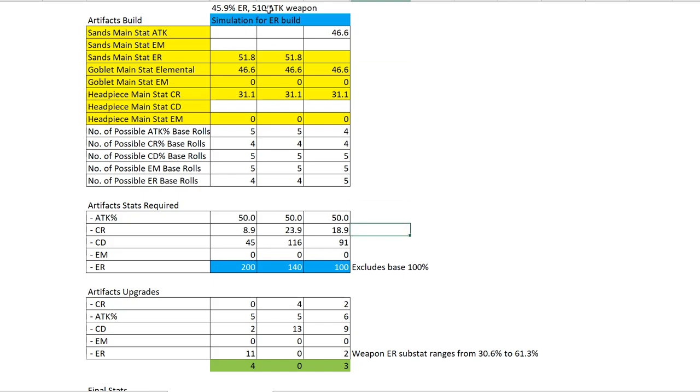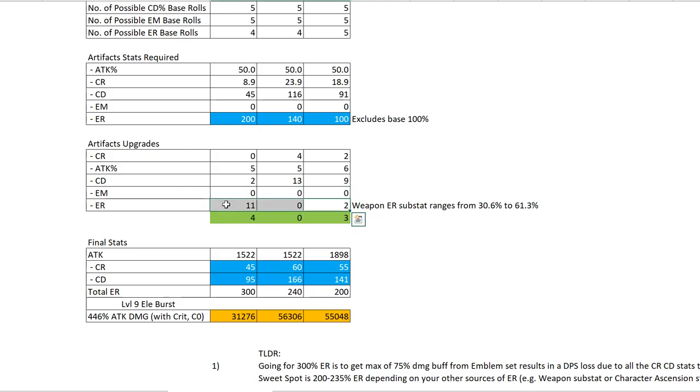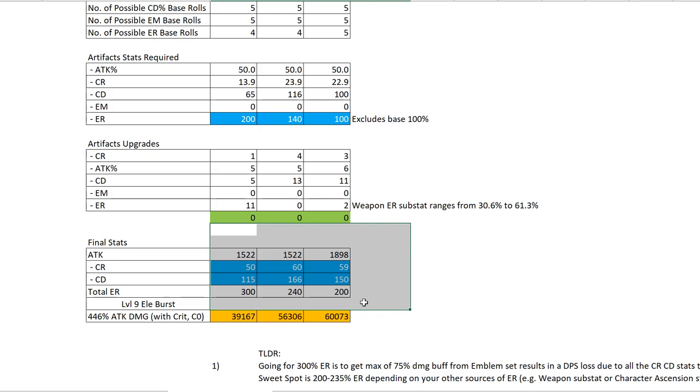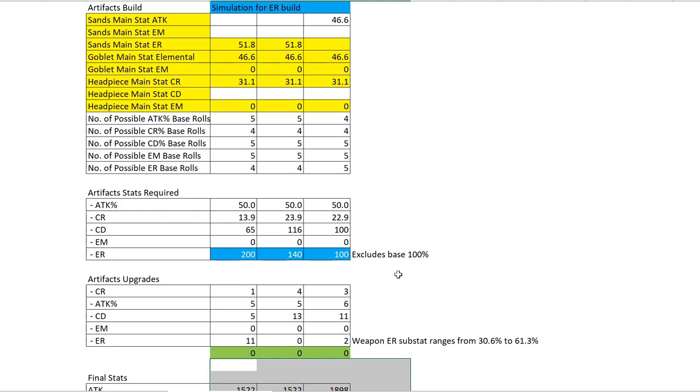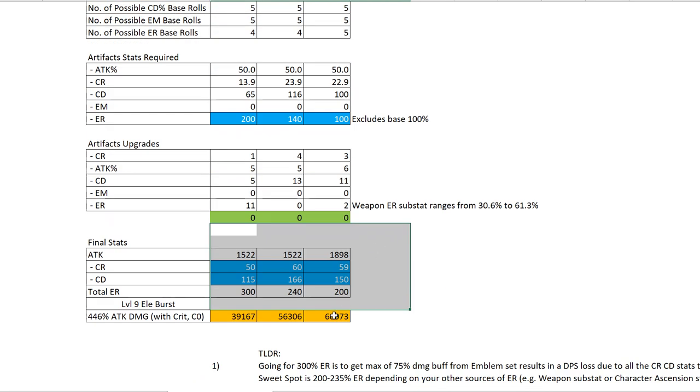Now let's go back to the stats and simulation for the medium ER, medium base attack weapon. Even with a medium weapon - medium attack, medium ER weapon - and attack sands, you still have the highest damage output on the elemental burst versus if you use ER sands.